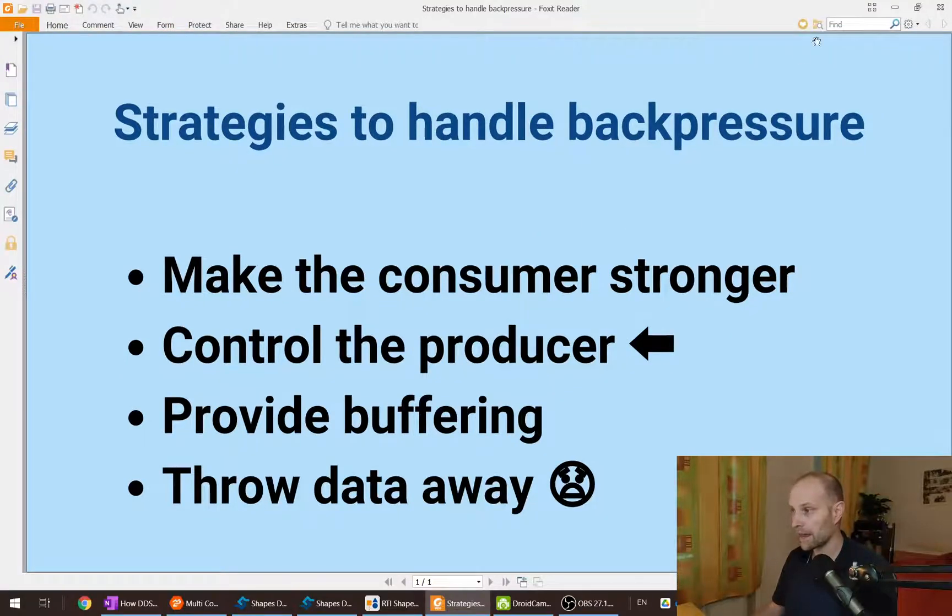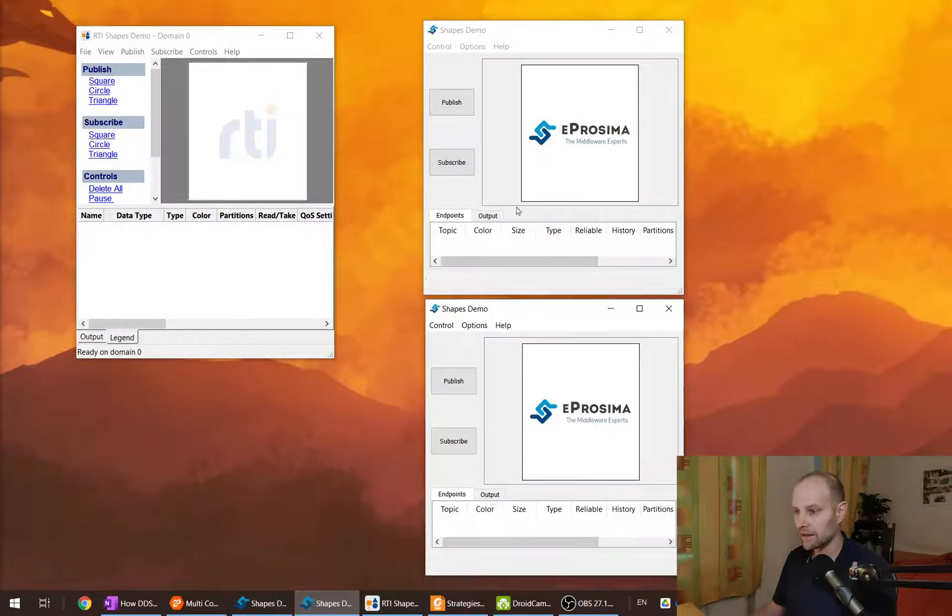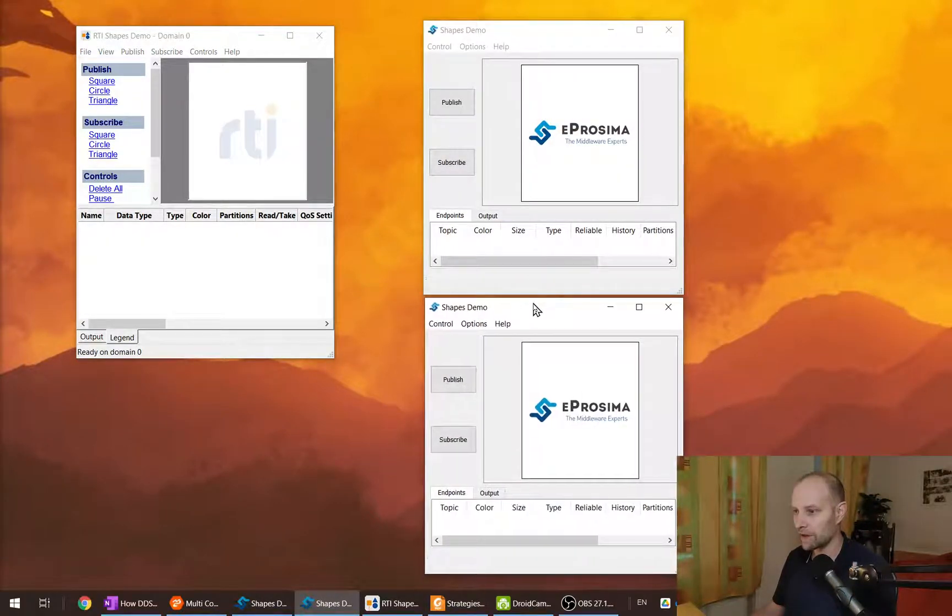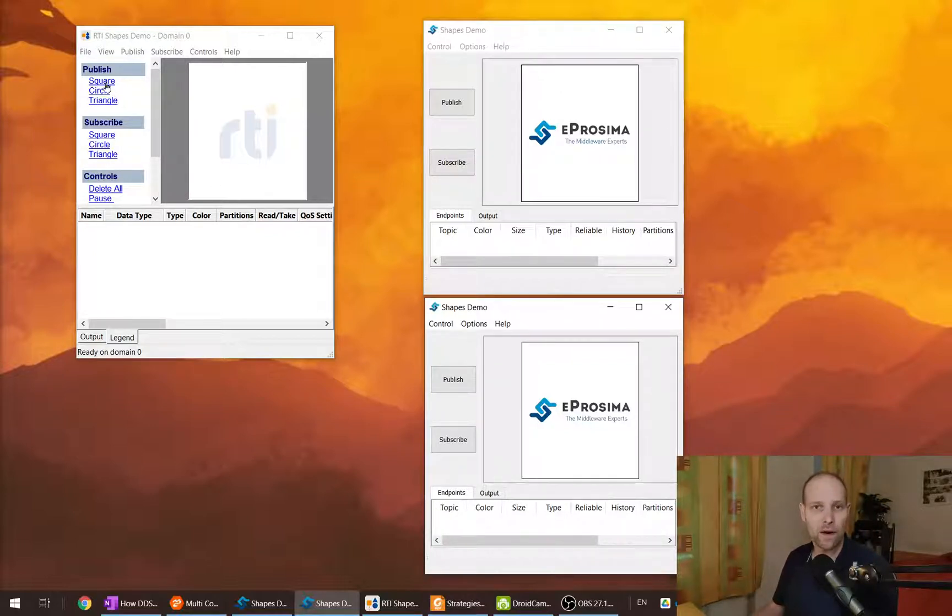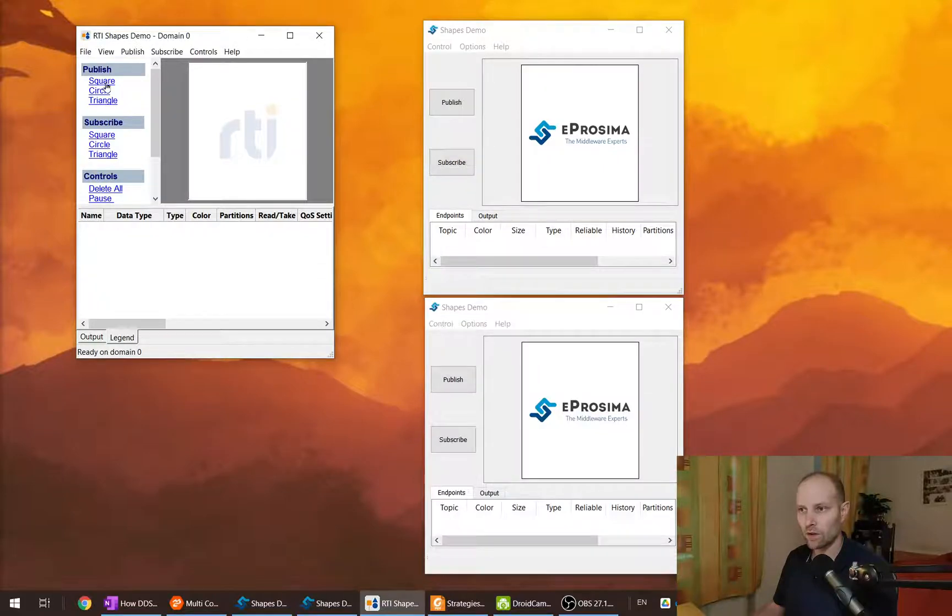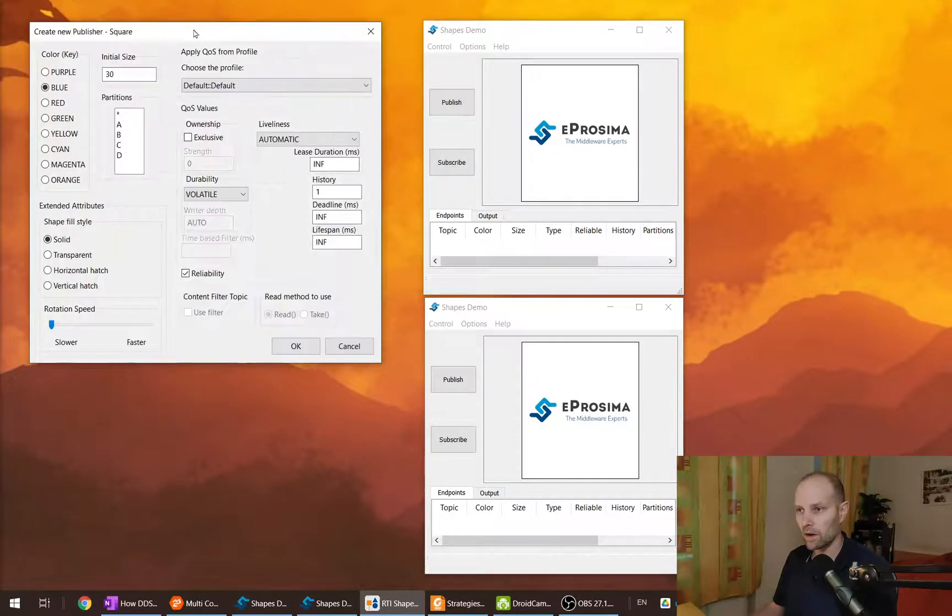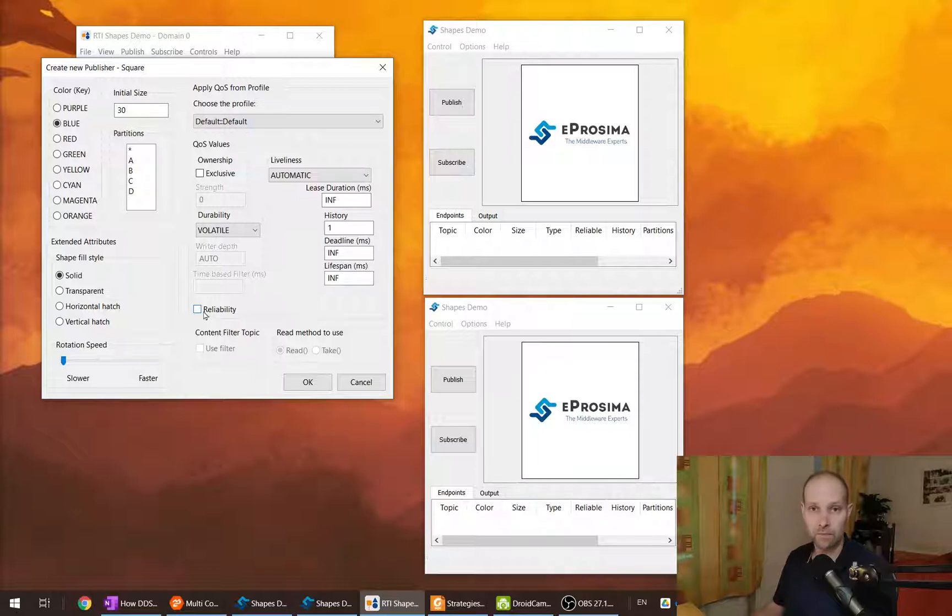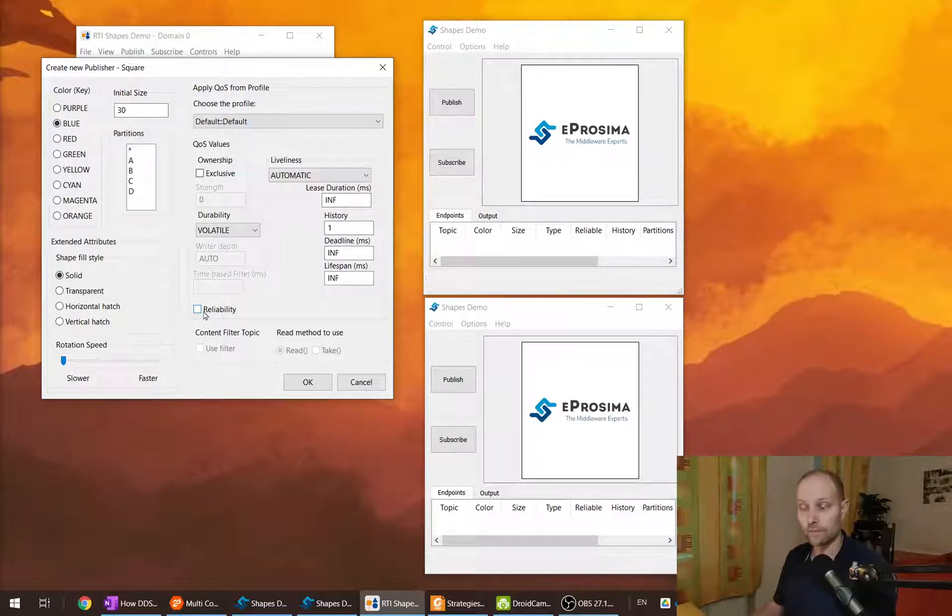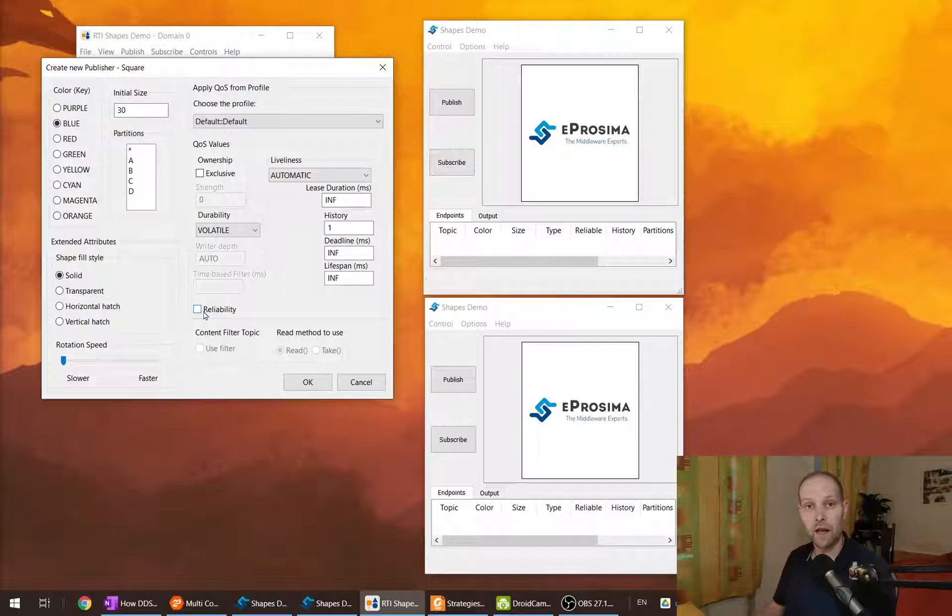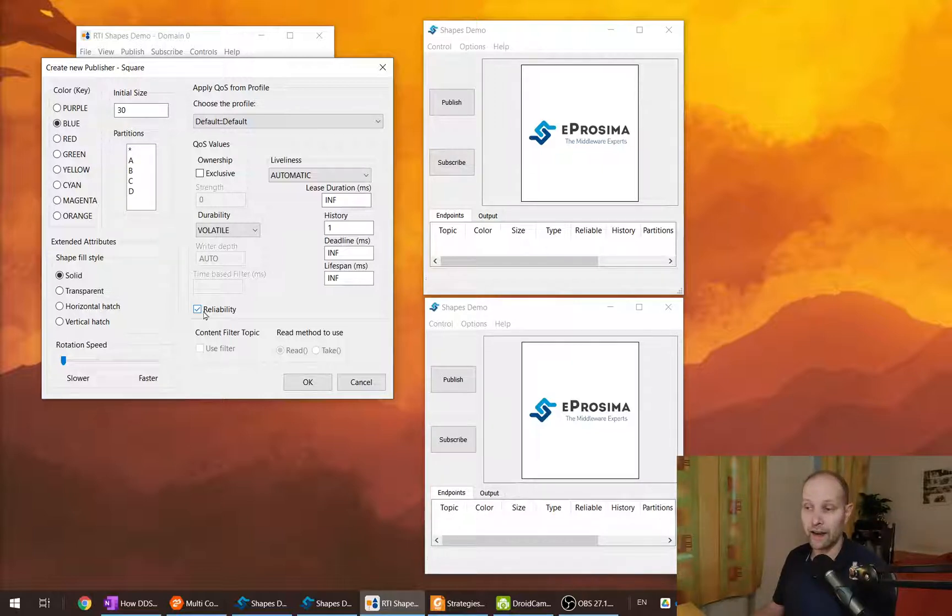And when we take a look at how DDS can handle backpressure, DDS offers QoS and they can be tuned to handle backpressure. So you can use reliability. When you use best effort, the middleware doesn't use any resources to handle backpressure and the middleware is allowed to lose some data. When you use reliability, there are some strategies like acknowledgements to provide reliability in your communication.